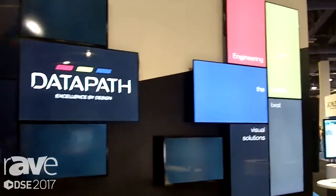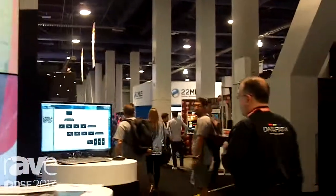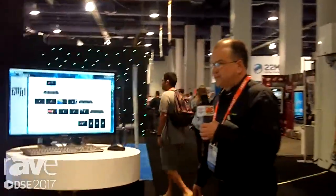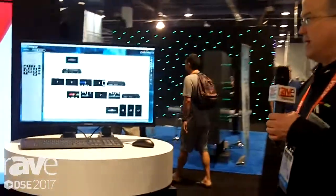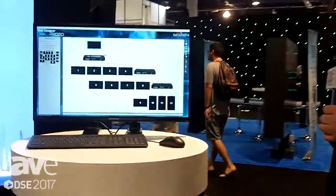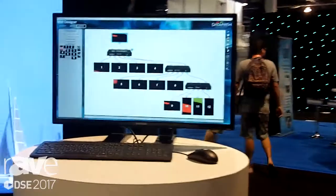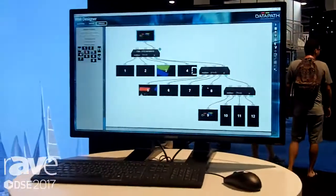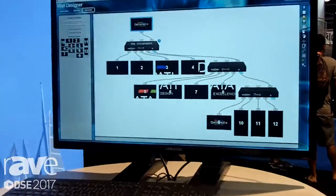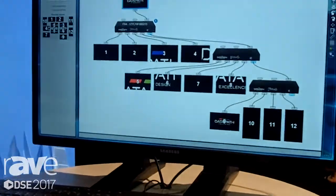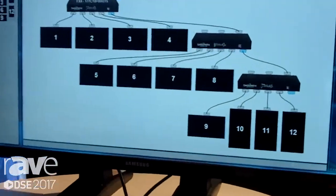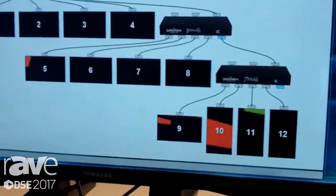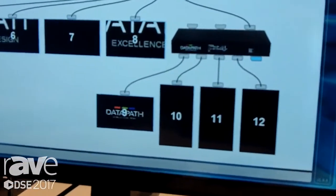If you follow me over here, this is our Wall Designer software. The Wall Designer software complements the FX4. It is actually free software that can be downloaded from our Datapath website. It allows you to set up the video wall.